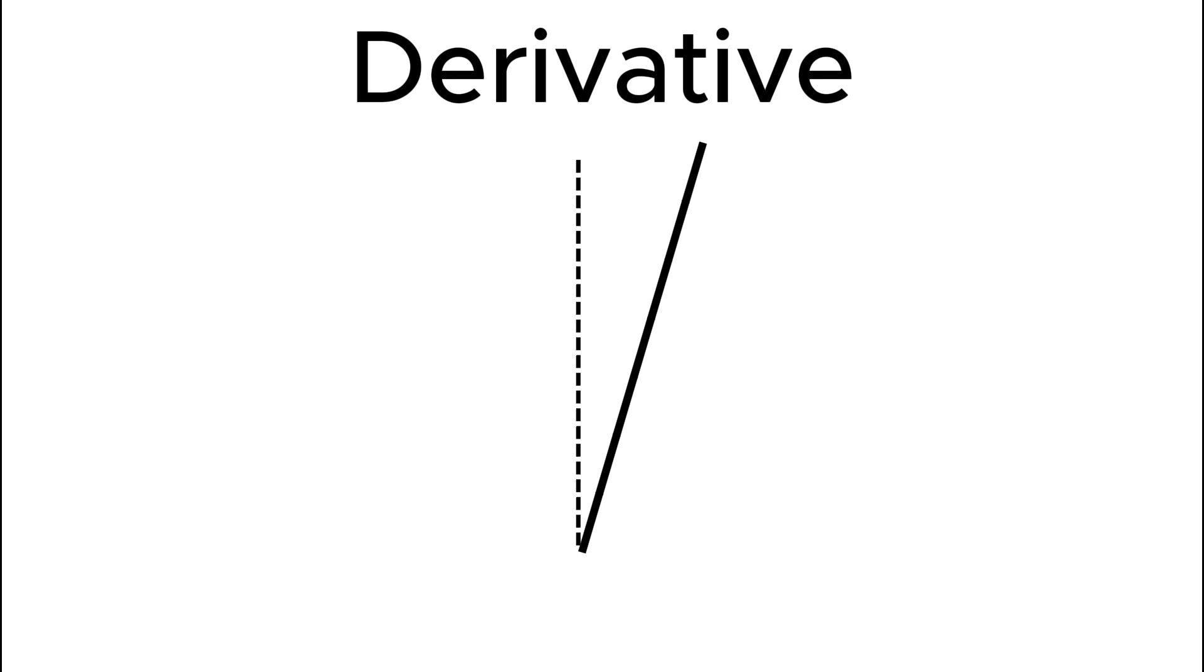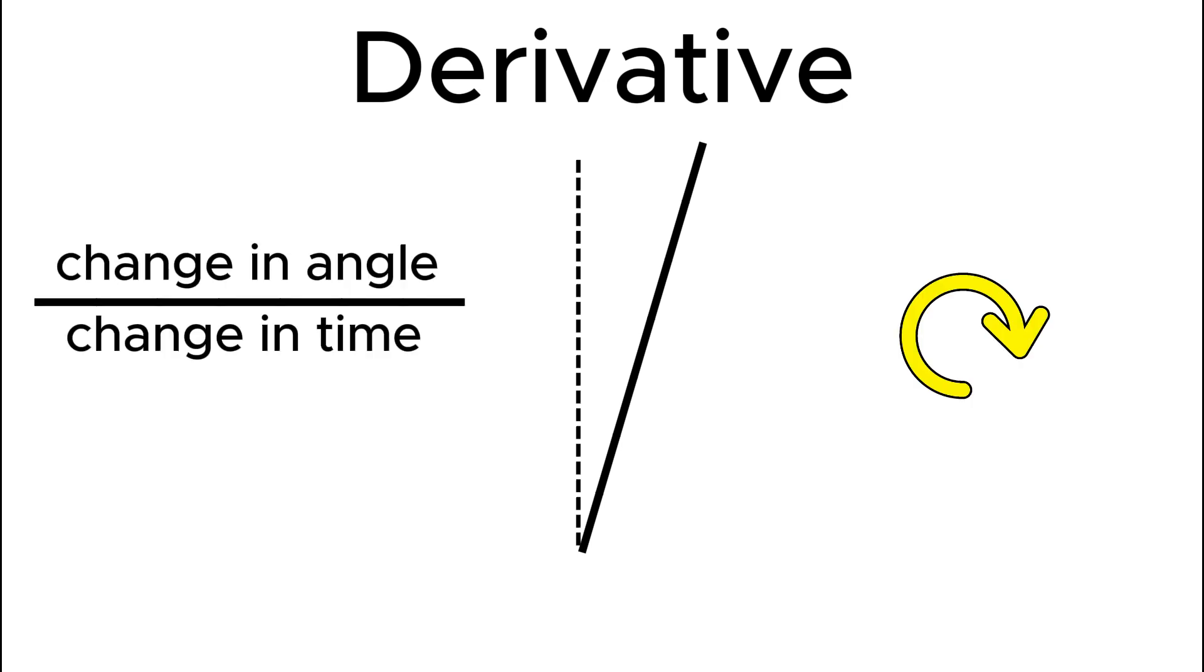The derivative portion measures the angular velocity by taking the change in angle and dividing by the change in time. This is helpful because it accounts for momentum. Let's say the pendulum is spinning clockwise and reaches a vertical position. The proportional controller will report no error because it's pointing straight up. The derivative controller makes a correction preemptively.